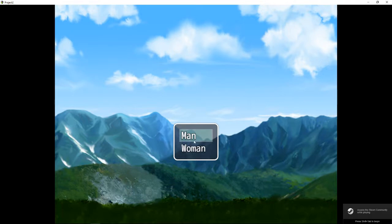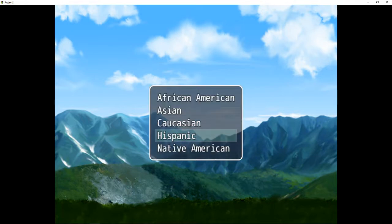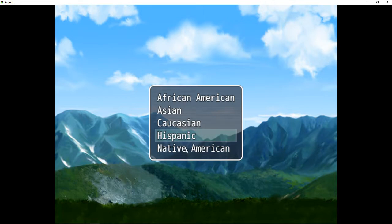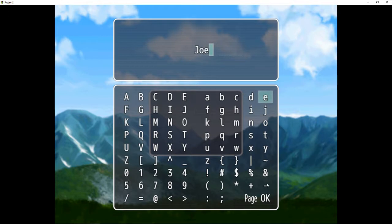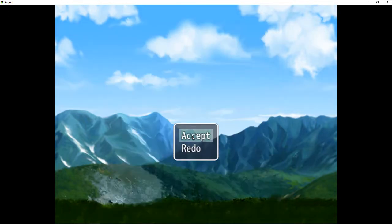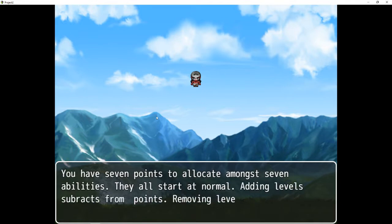So I have a choice between choosing a man or a woman, and then I have a choice between different ethnicities: African-American, Asian, Caucasian, Hispanic, and Native American. The resources for character creation are kind of limited, so let me choose Native American. Then you have the option to rename — we'll call him Joe. I'm going to go ahead and accept, and he looks very like a stereotypical old west Native American.